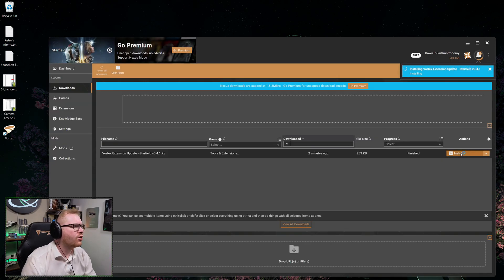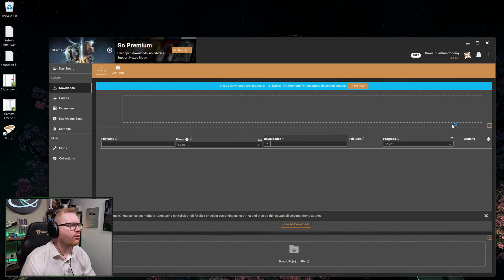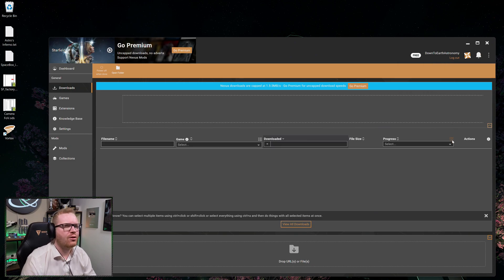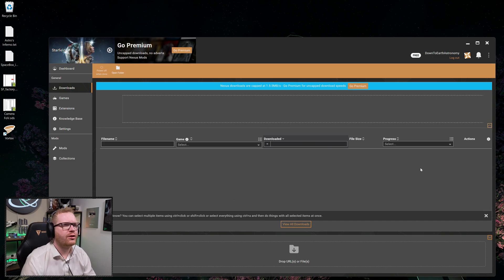Okay, just head over to your Downloads section. You should see that extension for Starfield. Go ahead, click Install. And just for good measures, once it's installed, let's go ahead and restart Mod Manager again.